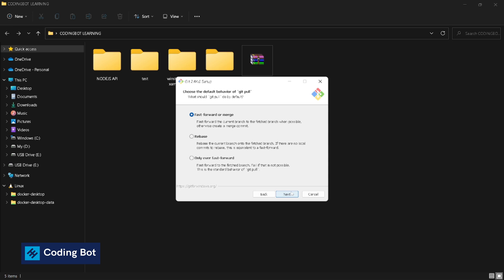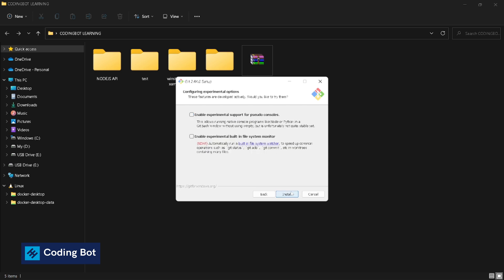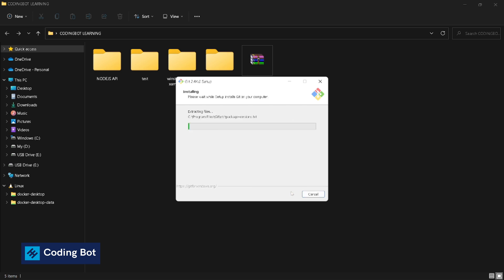Now it is installing Git for our Windows local computer. Wait a few seconds until it is installed.